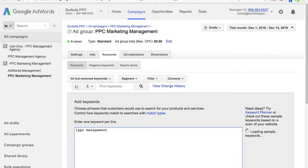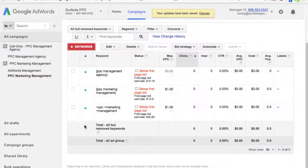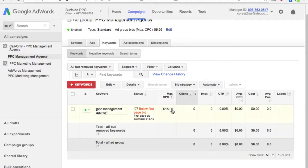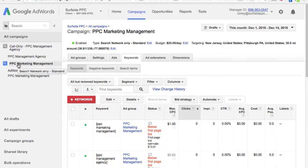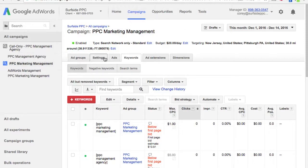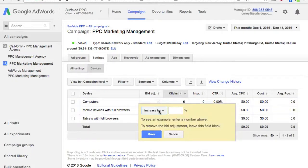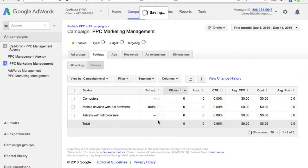Let's add the same keyword 'PPC management agency' and save. Right now we're bidding $5 on this keyword in the other campaign, and if we're bidding $15 here, then this call-only ad is more likely to show on a mobile device. Another option is if you really want your regular campaign focused on desktop devices and your call-only campaign focused on mobile devices: come into the settings, go to your devices tab, and for mobile devices you can decrease bids by 100%, so now you won't show on mobile devices at all — it will be strictly computers.